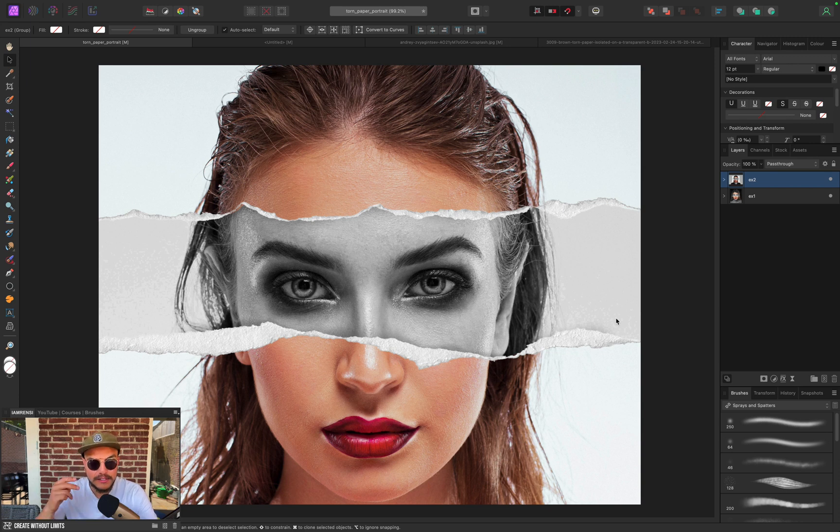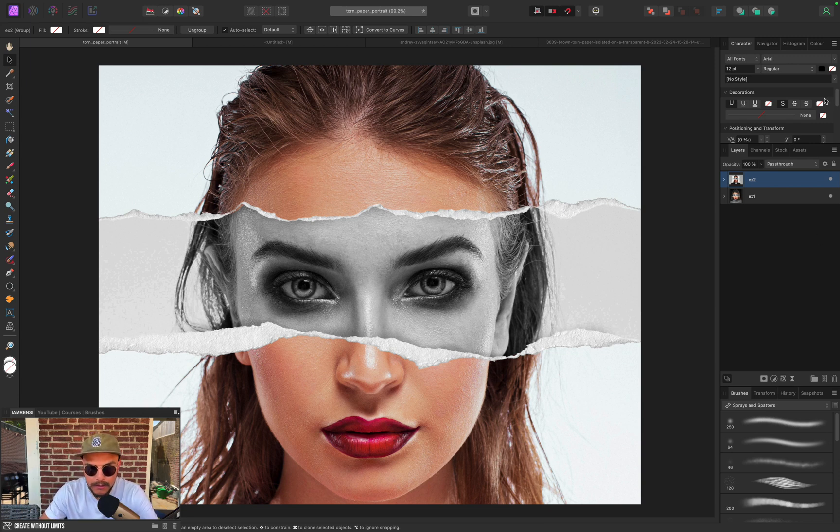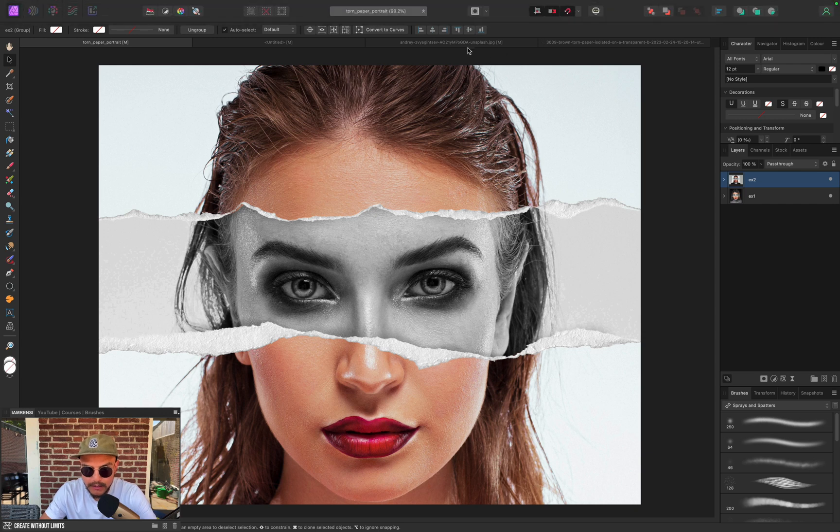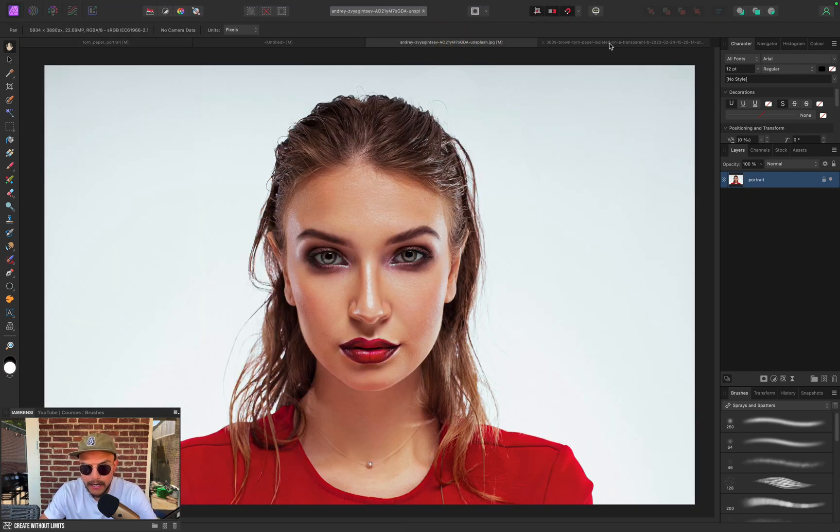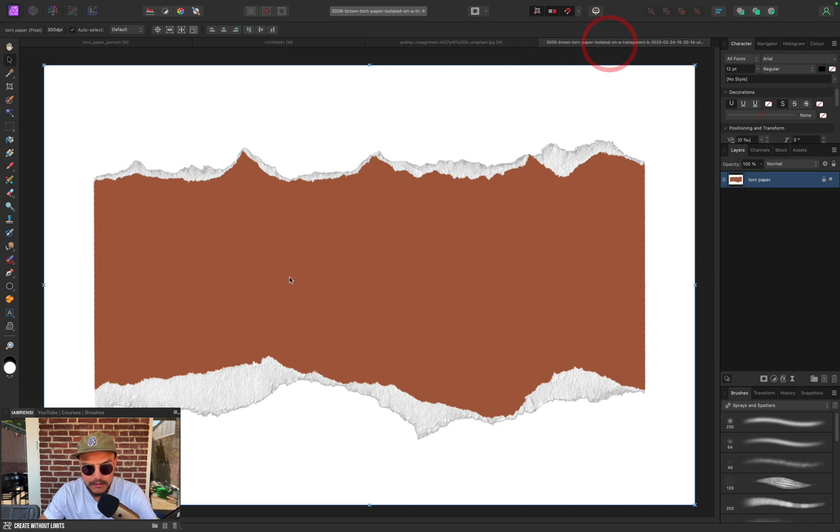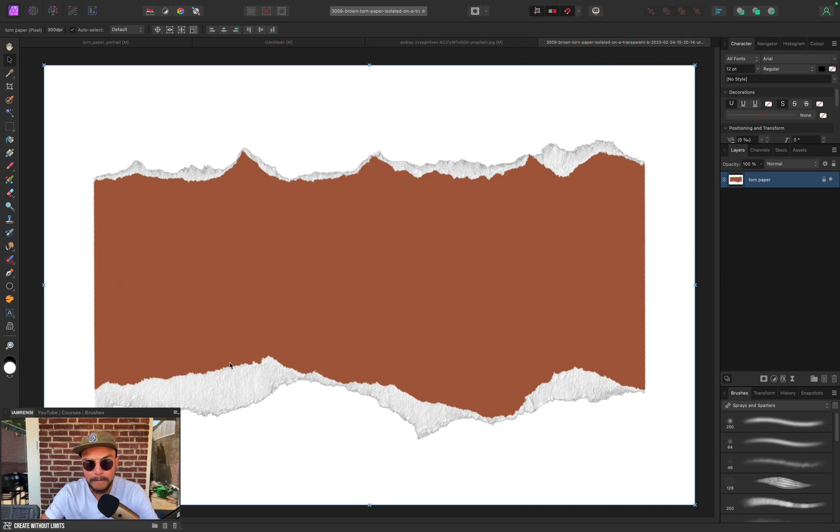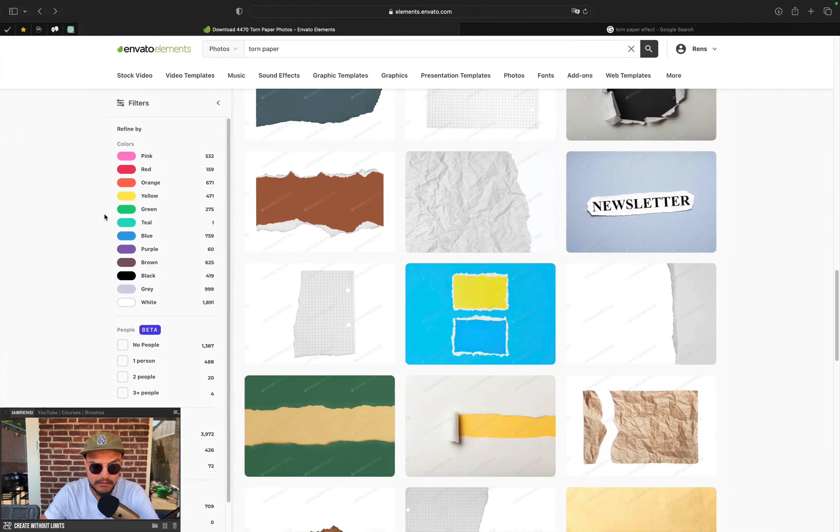Now this image actually consists of two images only, or two photos. We've got one portrait photo which I found on unsplash.com, and the second picture is this torn piece of paper, which I actually found on Envato Elements.